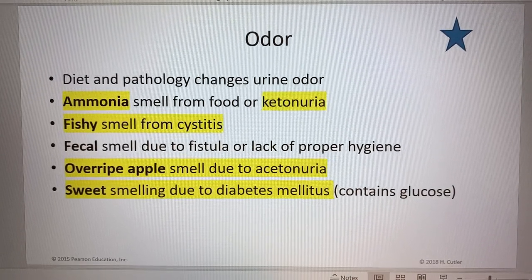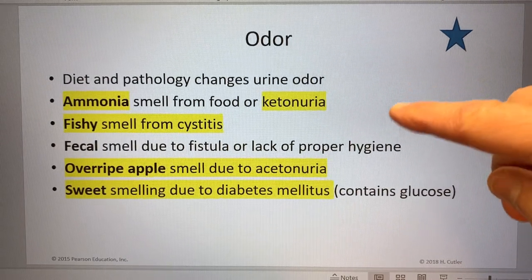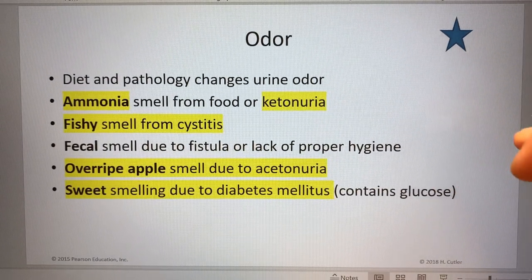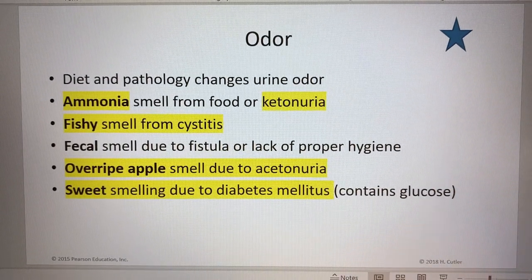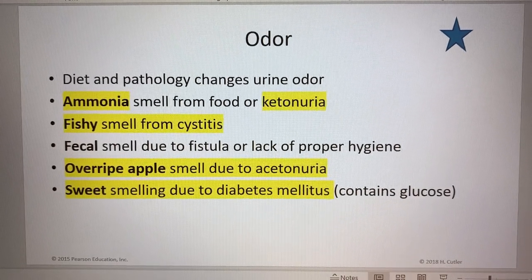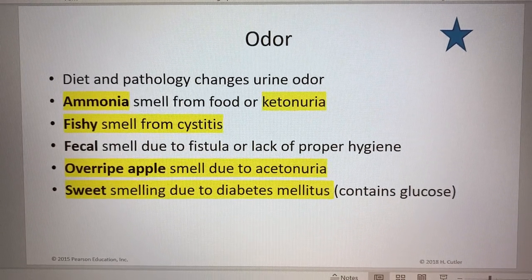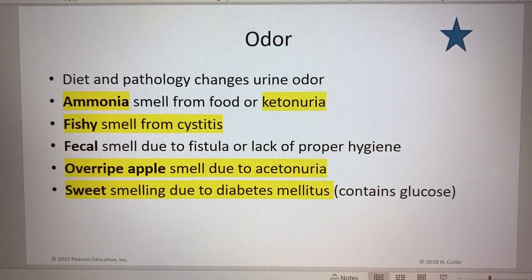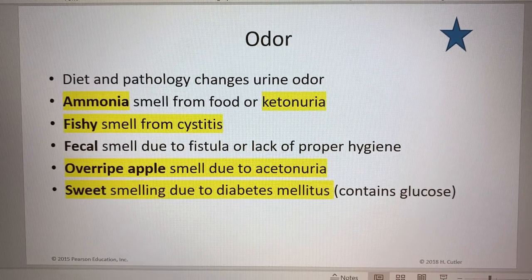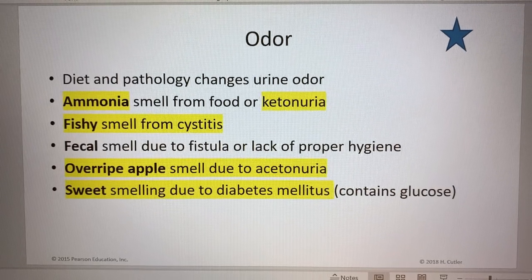Different odors can indicate a pathology. The smell of ammonia — if the patient's urine smells like ammonia — could be from food, or it could be from ketoneuria, the presence of ketones. We're thinking about ketoneuria in the context of diabetics.